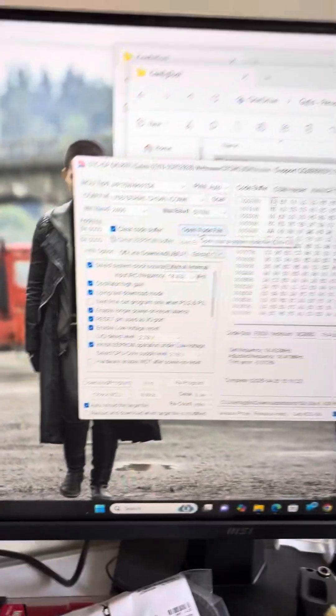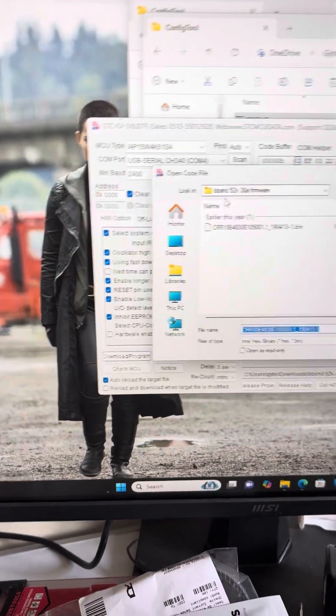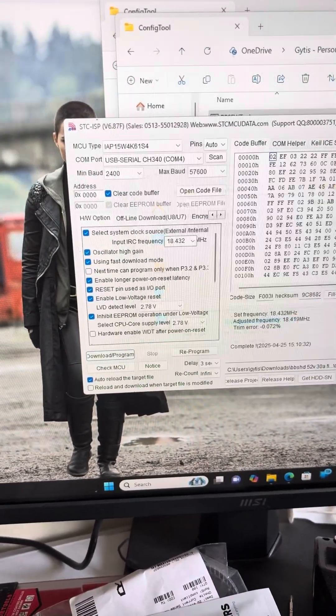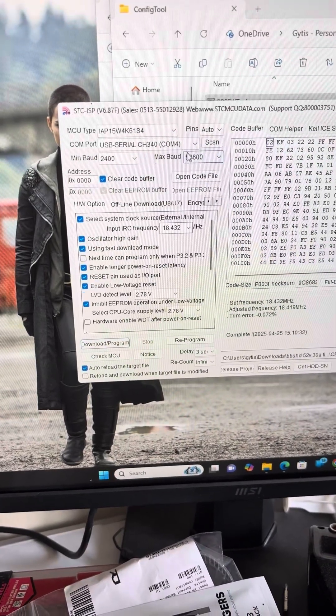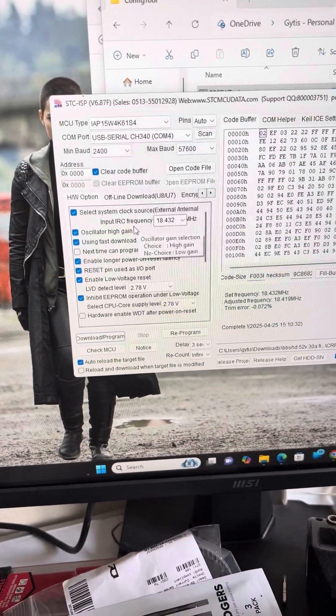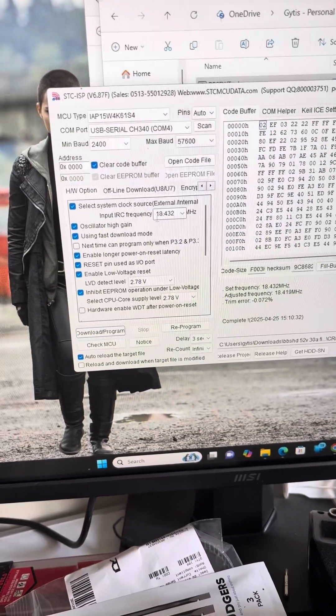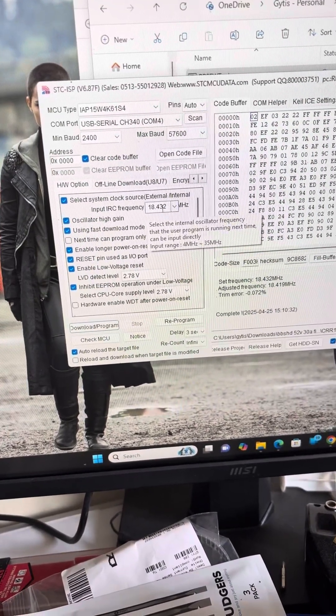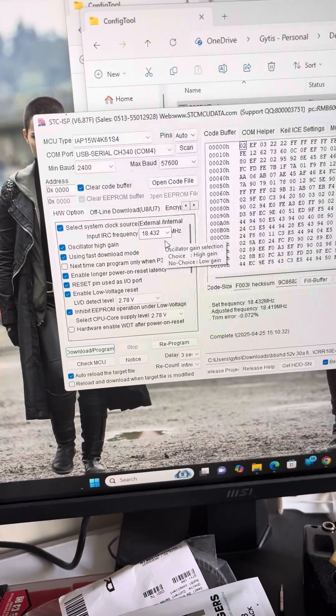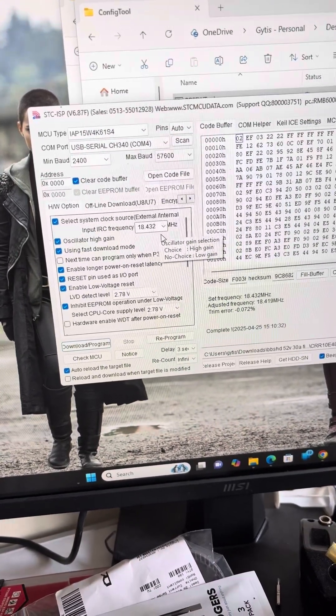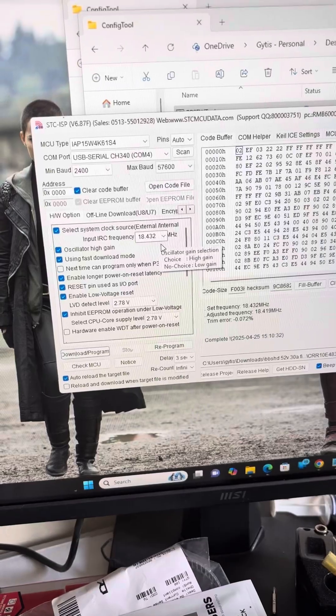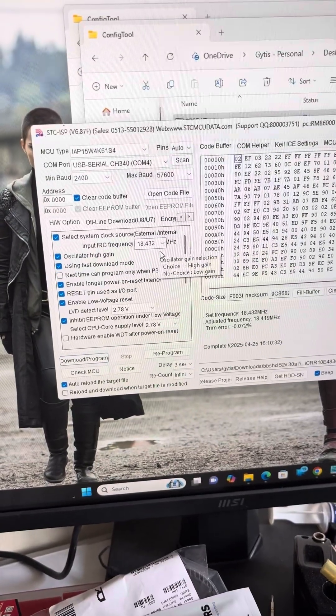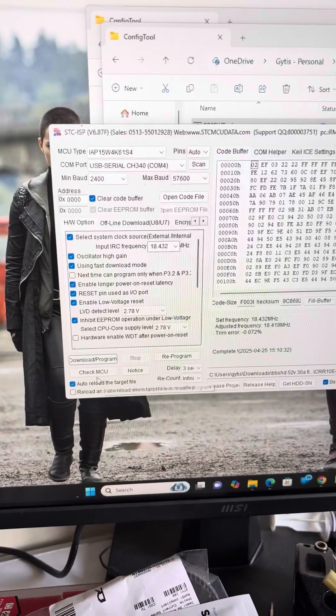The first thing we need to do is press open code file and select the firmware file. We need to make sure the max baud rate is set to 57,600, input RC frequency 18,432 megahertz. Remember don't mix this number because some people might think because this is not a fully stock firmware you can use 20,000 megahertz frequency like on open source firmware, but that is incorrect. You need to use this as a stock one.